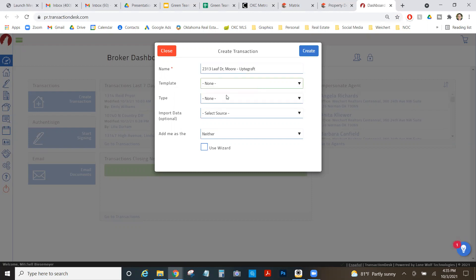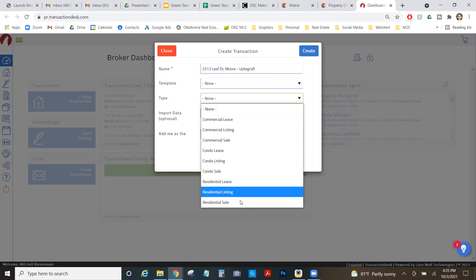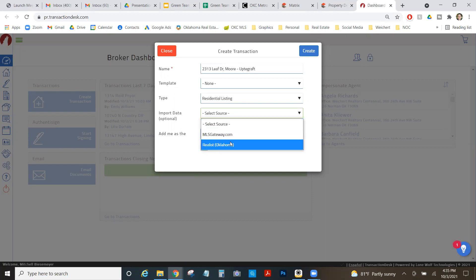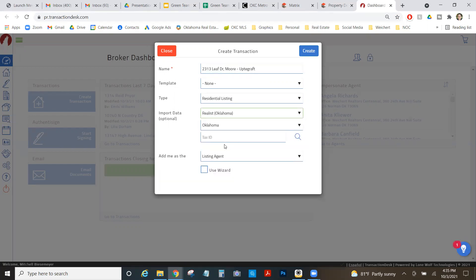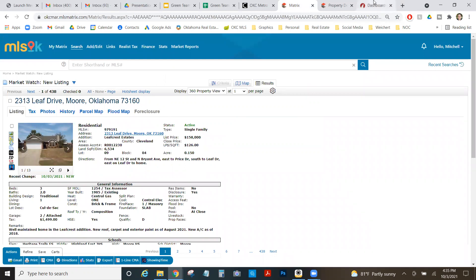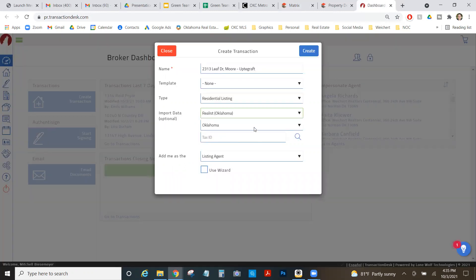I'm not going to do a template. I'm going to make the type of residential listing because I'm listing the property. And then I'm going to pretend like it's on the MLS because I'm getting ready to list it. So I'm going to use what you would normally use, which is the realist. I'm going to need to know the right county.